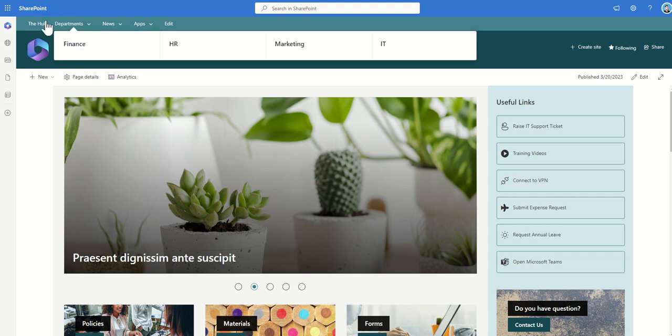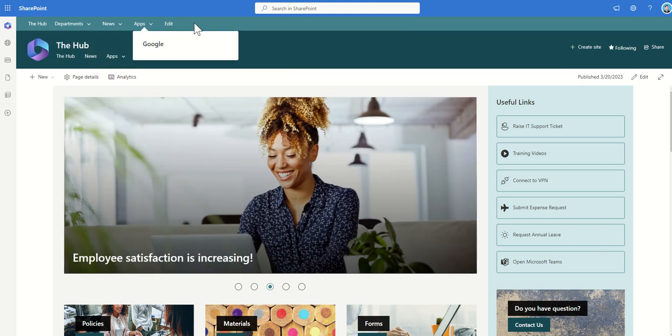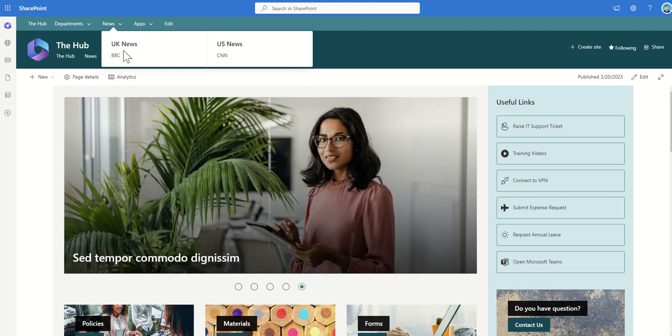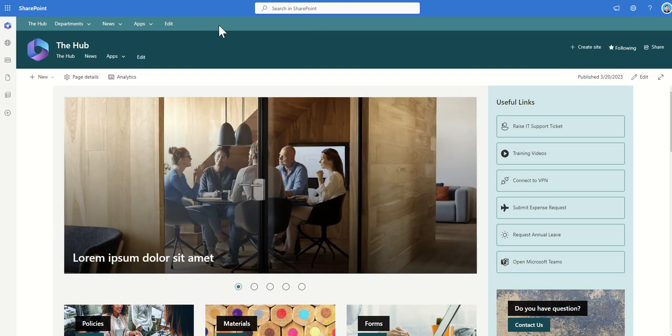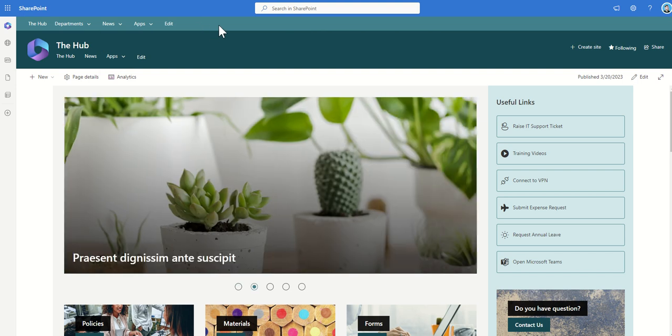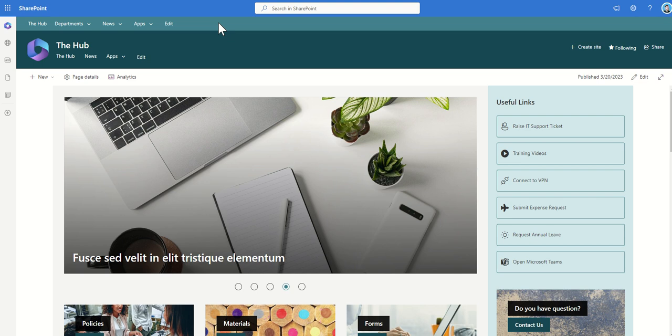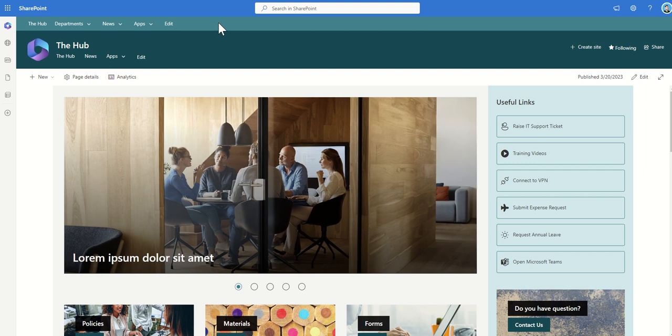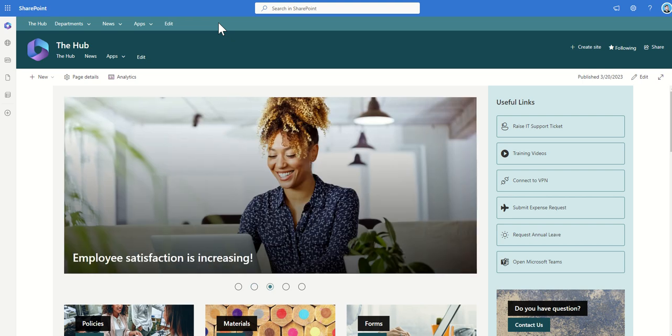It has this hub navigation bar across the top which is essentially a mega menu as it has three layers deep, and that hub navigation bar will be inherited by any other SharePoint site which is associated to this hub site. Now in theory most organizations which are small or medium-sized organizations would have just one hub site and that would be the equivalent of this home site feature anyway and you can enable a home site to be a hub site to leverage both of these sets of functionality.